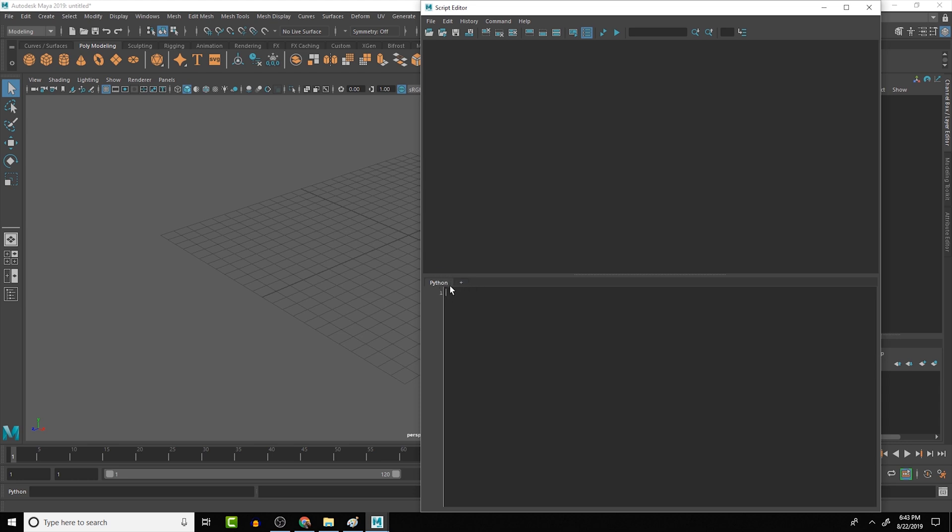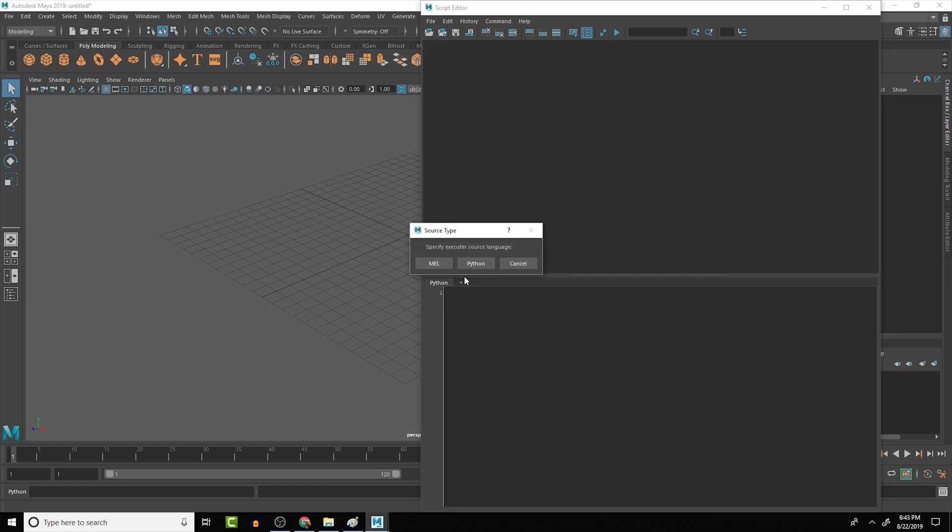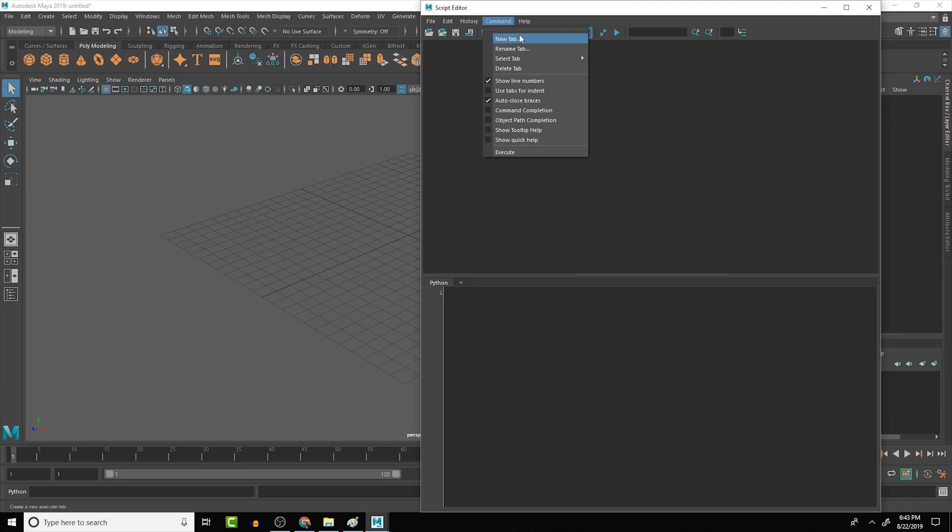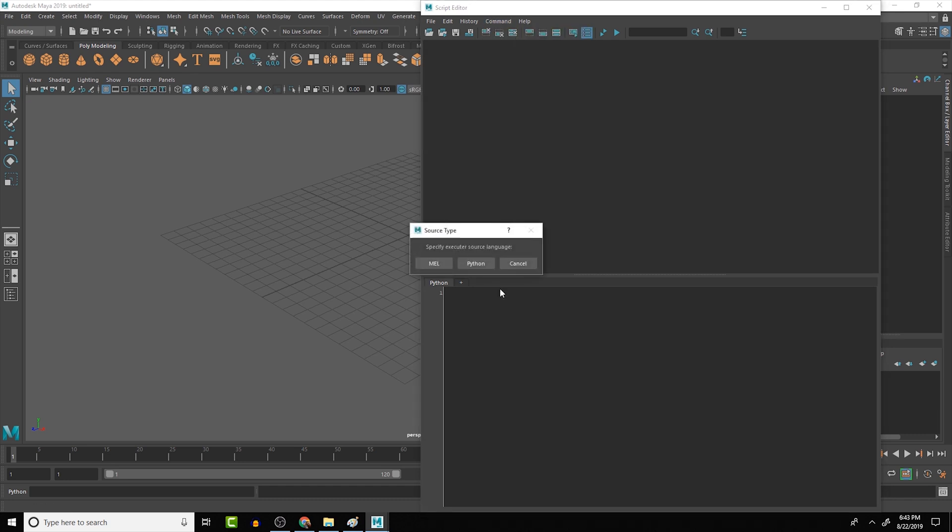If you ever need to create a new tab, you can click on the plus button here, and it'll give you an option to create a Mel tab or a Python tab. Also, if you need to, you can go to commands and create a new tab, and it gets you to the same place.